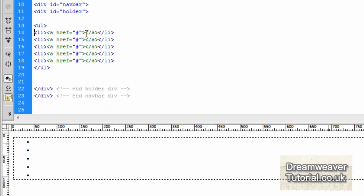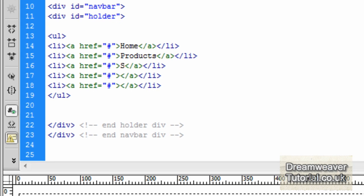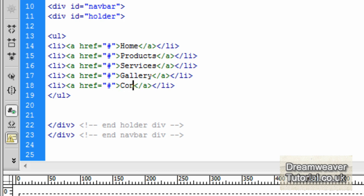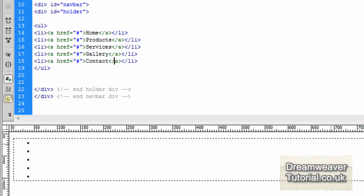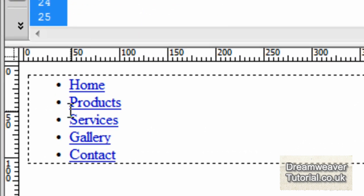You should see in design view some empty bullets, because we haven't populated our link tags yet. So I'm going to start doing that now. I'm going to type: Home, Products, Services, Gallery, and Contact. Let's click inside design view or press refresh and you'll see that the list items have been populated in design view. Now we're going to get to work on the CSS.